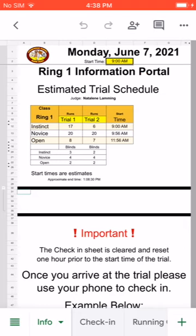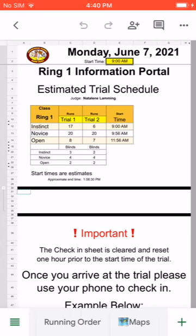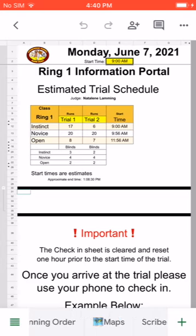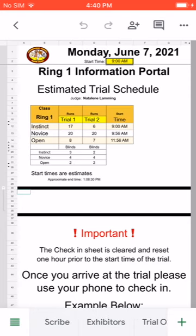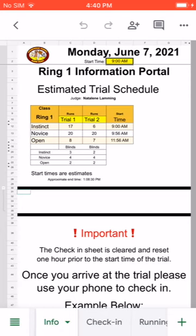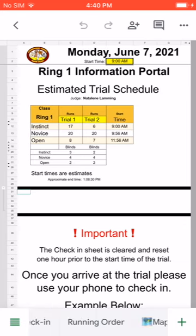At the bottom of my screen we have tabs: Info, Check-In, Running Order, and Maps, and then a couple more tabs for administrative use — those are for us. The first four tabs are what you're going to be concerned about.